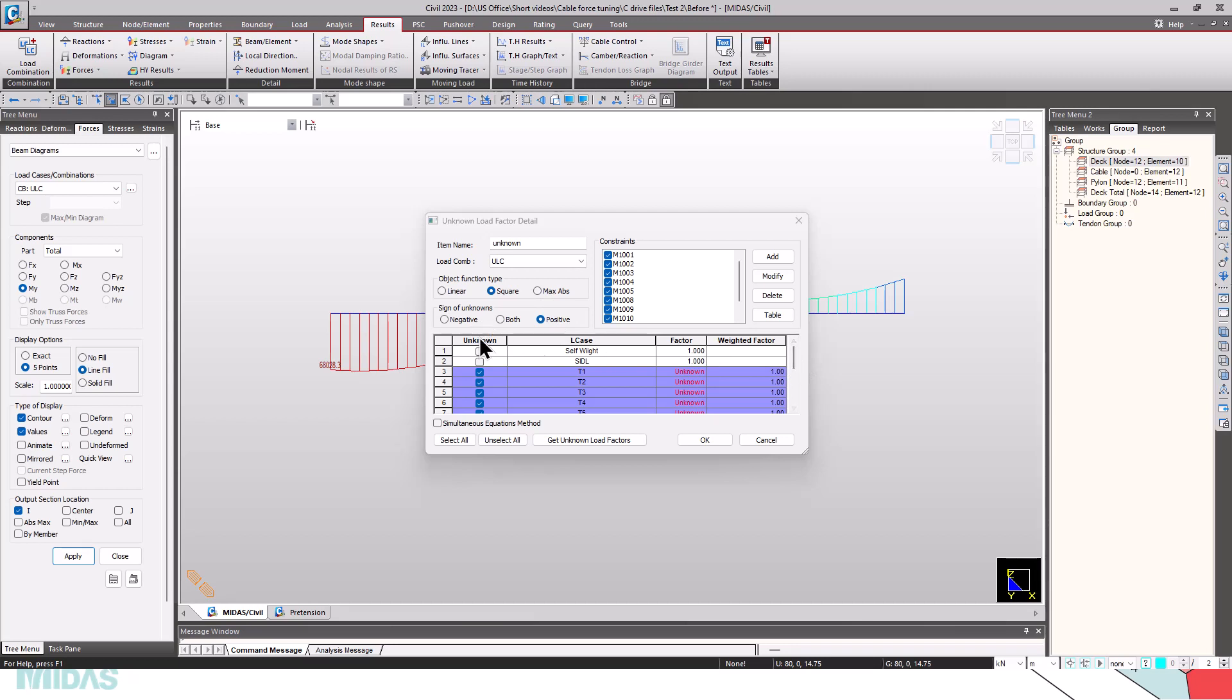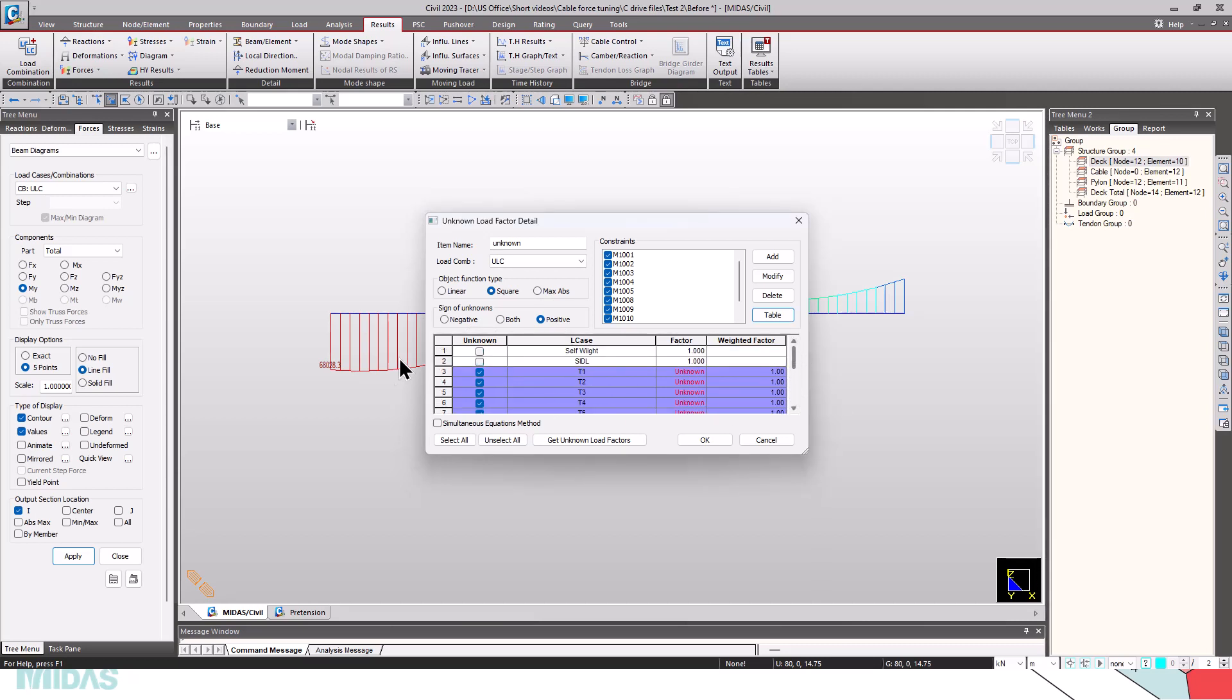Now, in the unknown load cases, there are self-weight, then all the cases T1 to T12 and the counterweight. By checking on these options, T1 to T12, it will be considered as the unknowns.